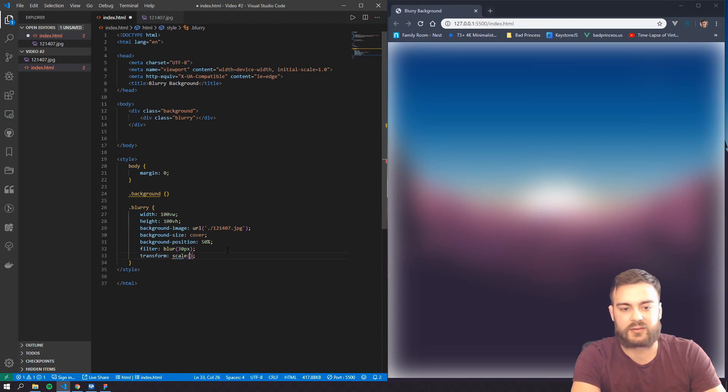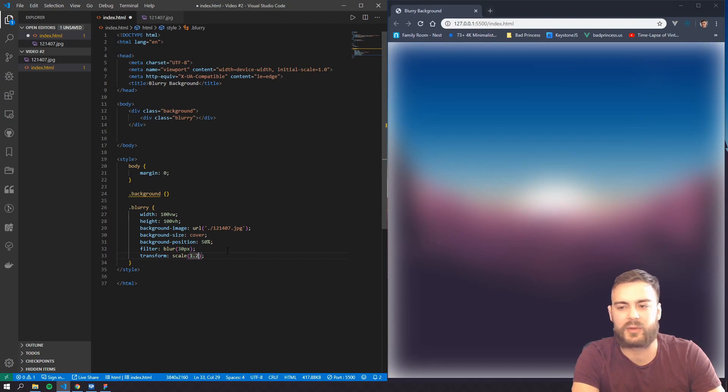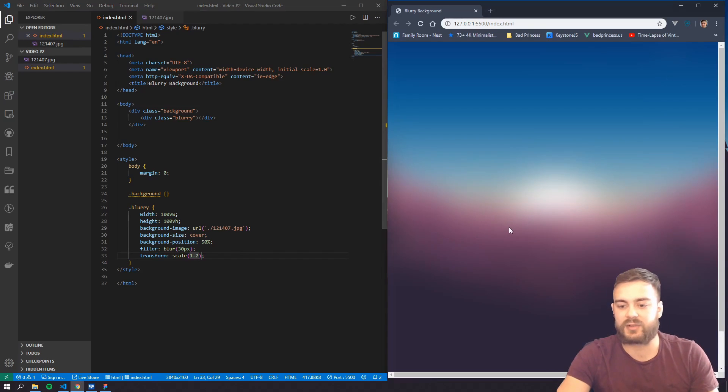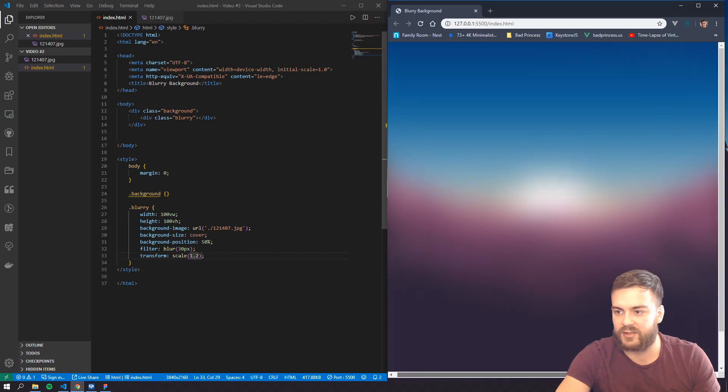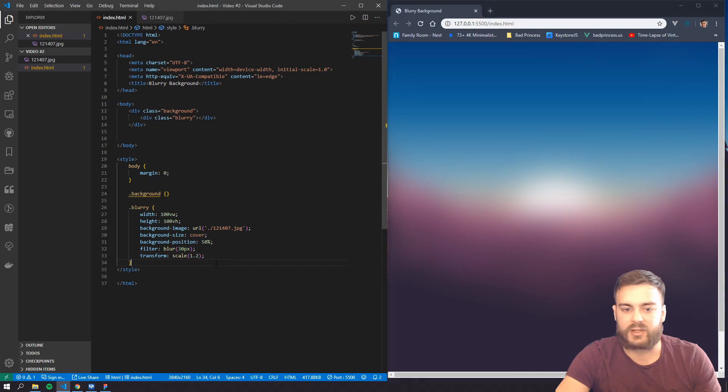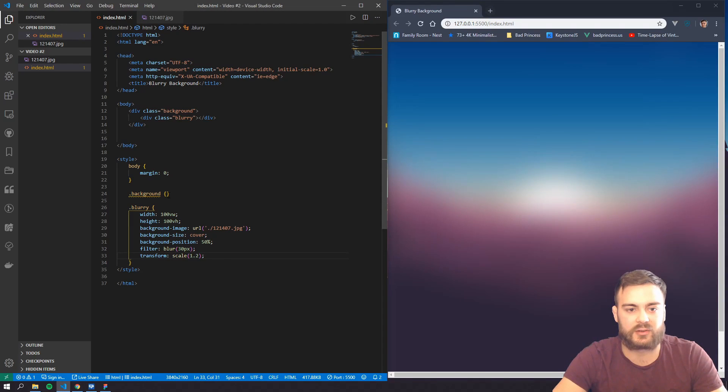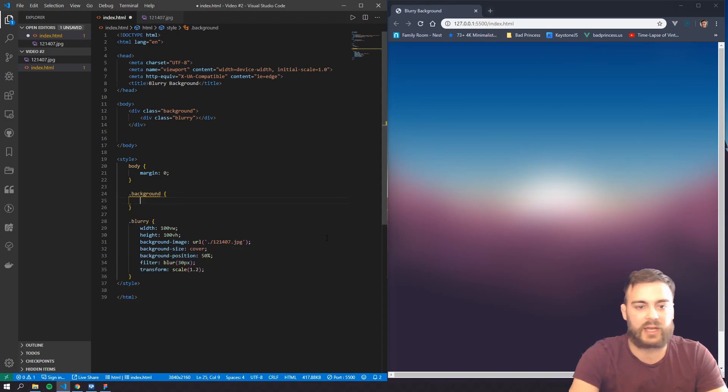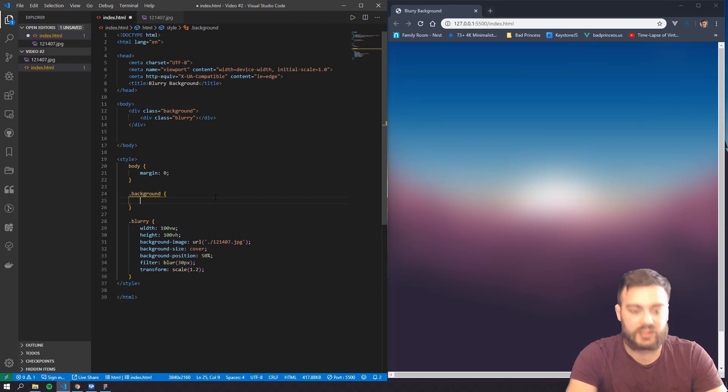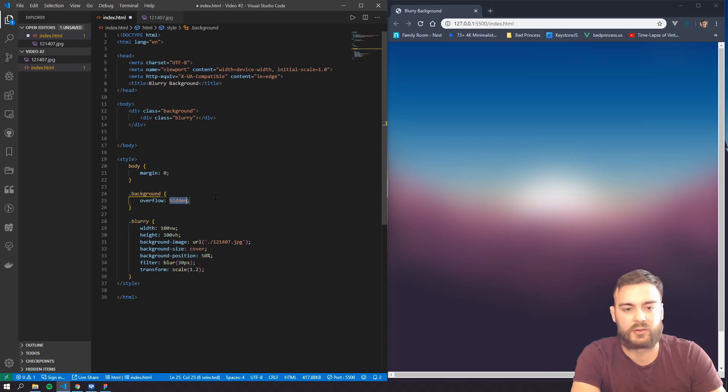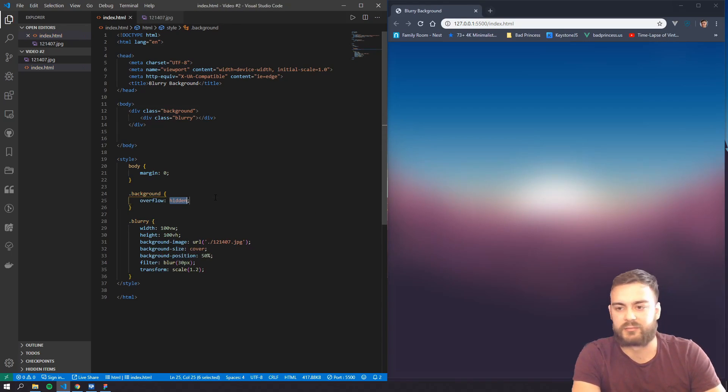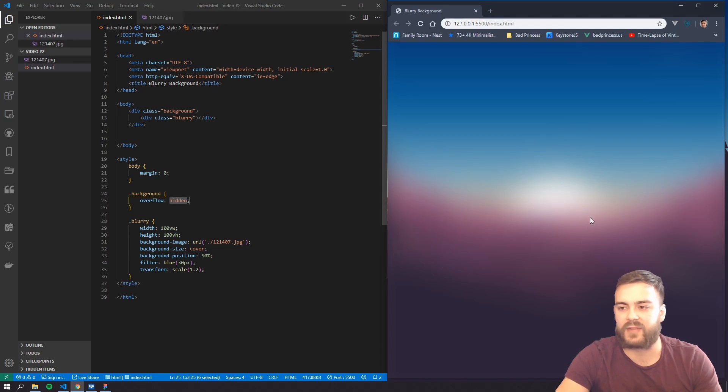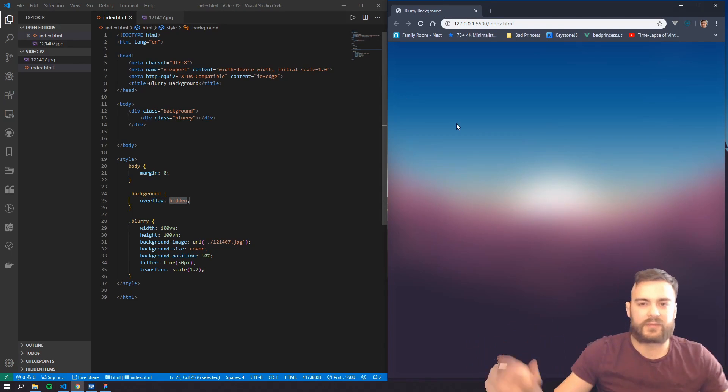To fix that, we're actually going to change the scale of the image. So if we do a transform here and scale, and change the scale to 1.1 or 1.2, as you can see it gets rid of that, but it adds these ugly bars. But to fix that, all you have to do is go to this background, basically the parent element, and just do overflow hidden.